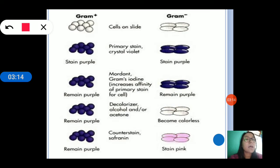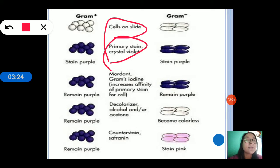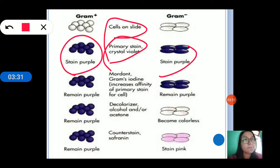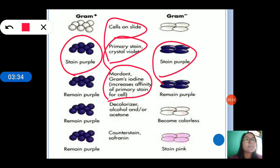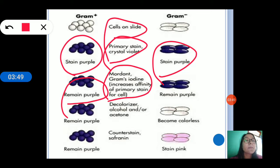In the gram staining process, suppose we have taken cells on a slide and we don't know if they are gram positive or gram negative. After putting the primary stain — crystal violet — both cells will stain purple. After that, putting mordant which is gram iodine increases the affinity of the primary stain for the cell, and the gram iodine and crystal violet will form a complex.